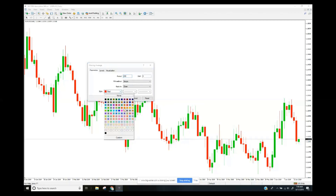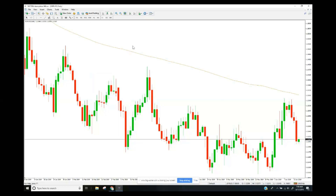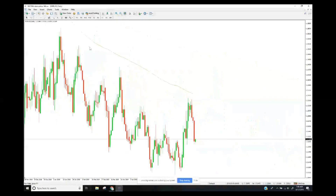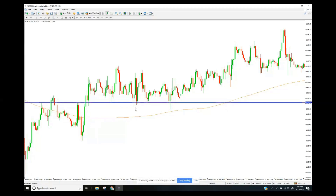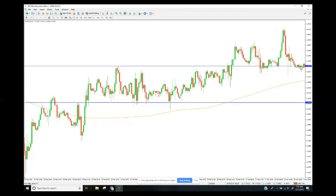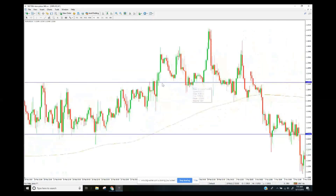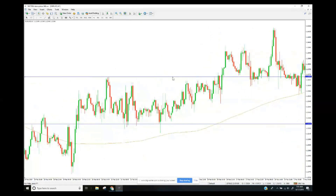When price is below the 200 MA, the general rule is to look to sell; when above, to look to buy. It also acts as support and resistance — price can bounce off it multiple times. Support is where price bounces upward from a line, and resistance is where price stalls before breaking through. Once resistance is broken, it often becomes support — another interesting trading opportunity.